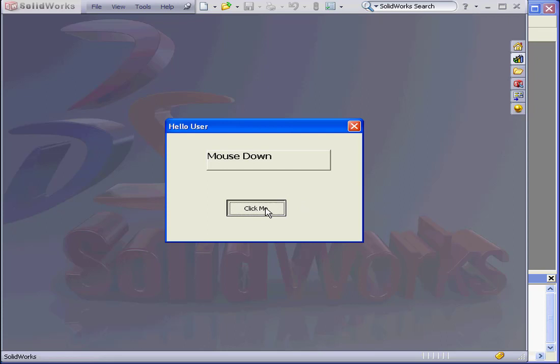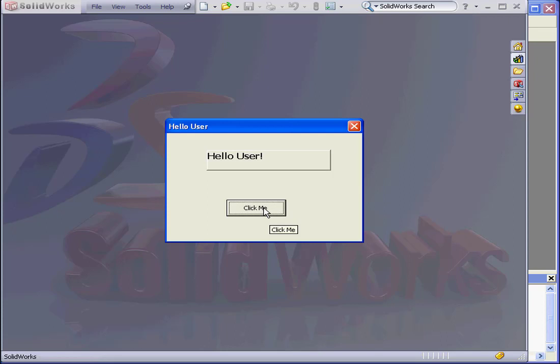When I press down the mouse button, I get the mouse down message. When I release the mouse, I get the Hello user message. As you may have guessed, we have two conflicting events. Mouse up and mouse click. They get executed at the same time. However, check this out.